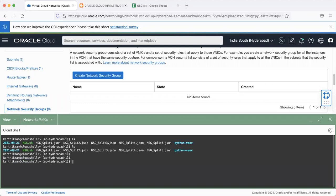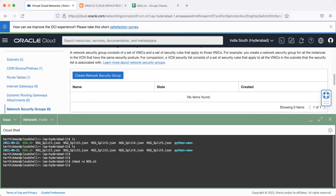And here, we do a change mod permission to NSG shell script. And then we'll just run the NSG shell script.